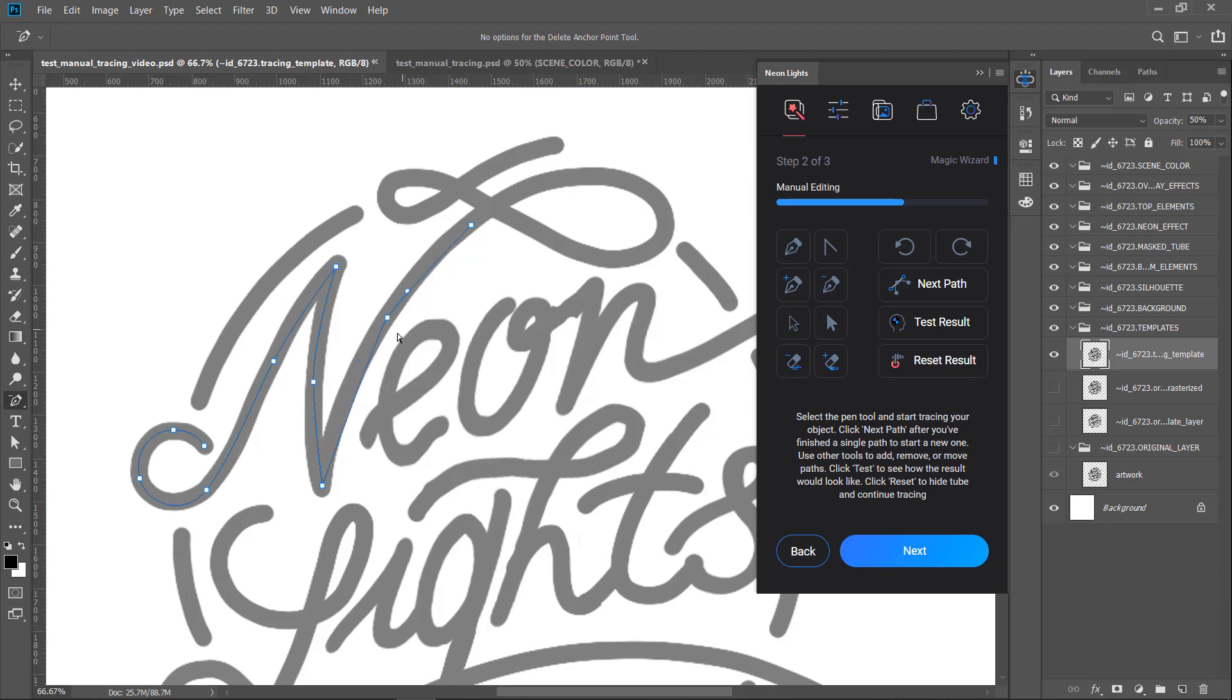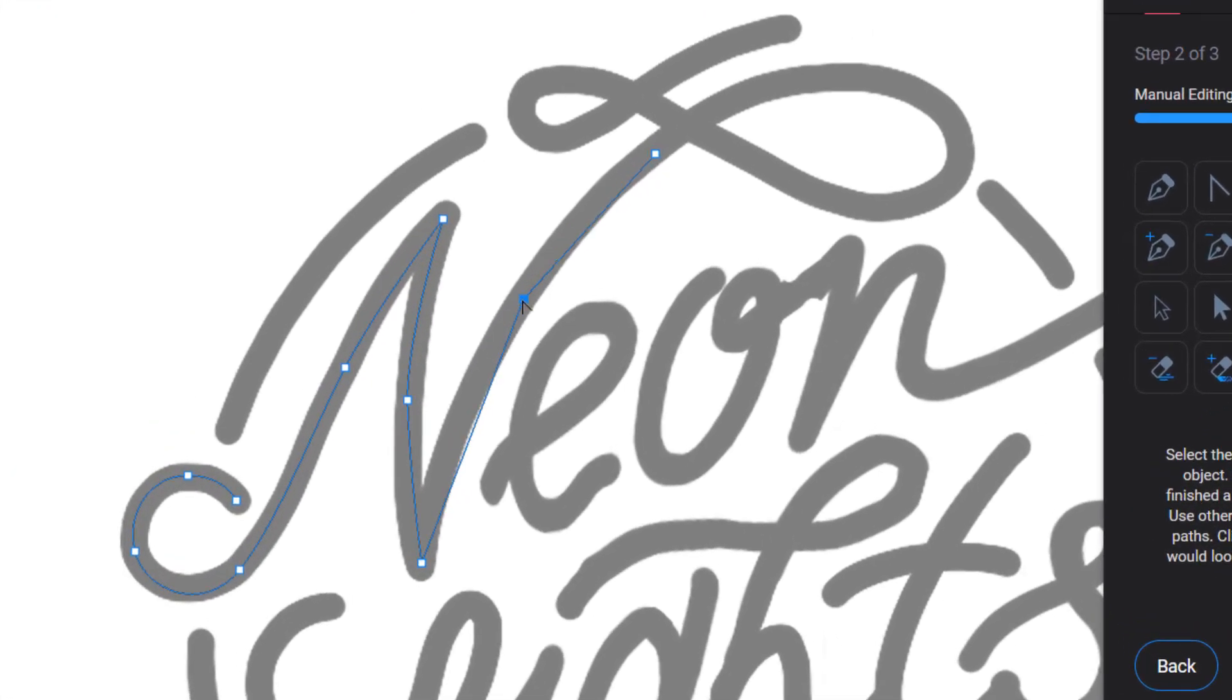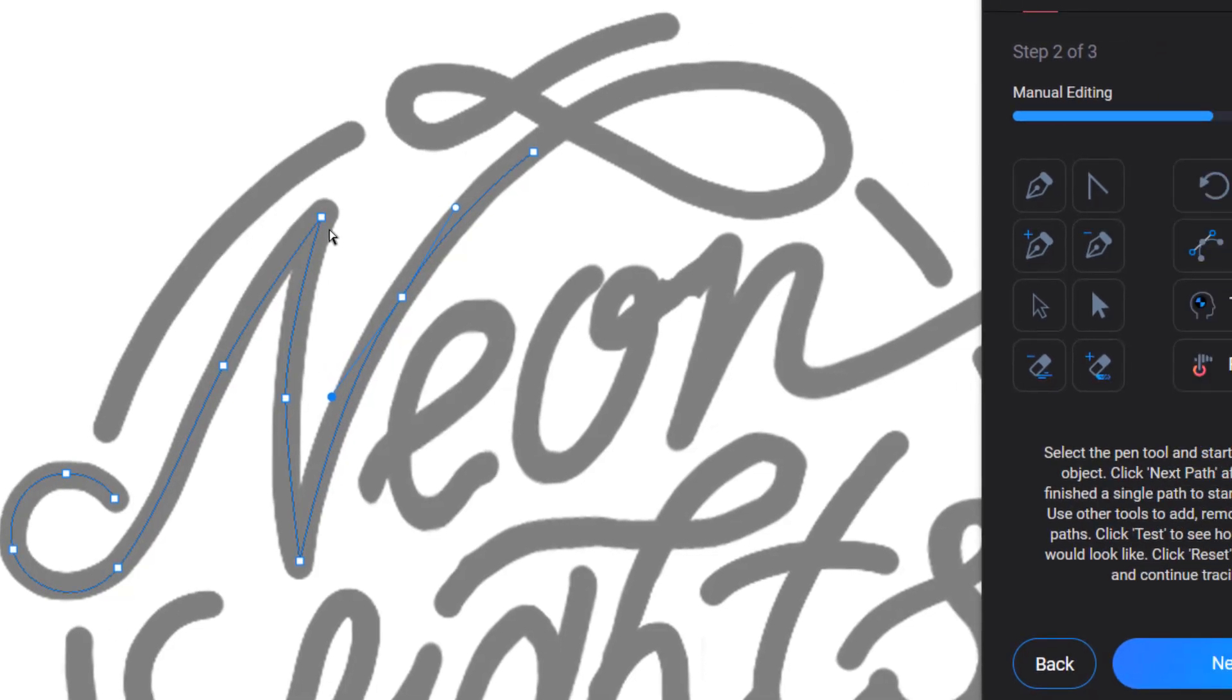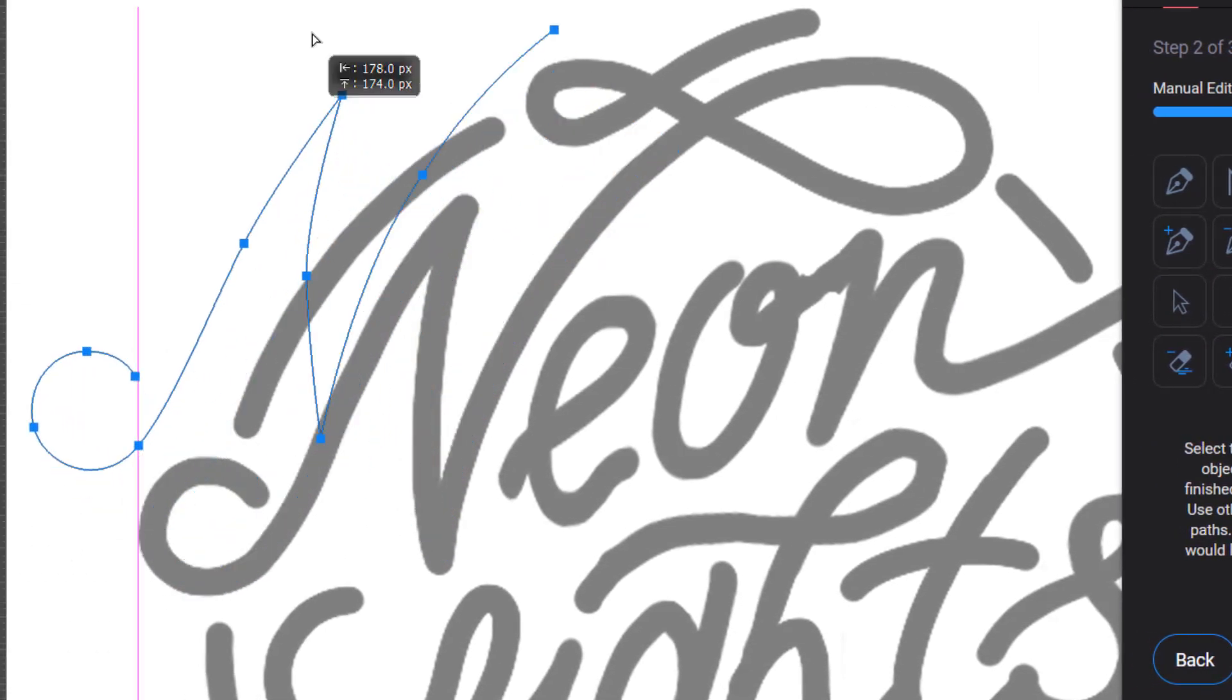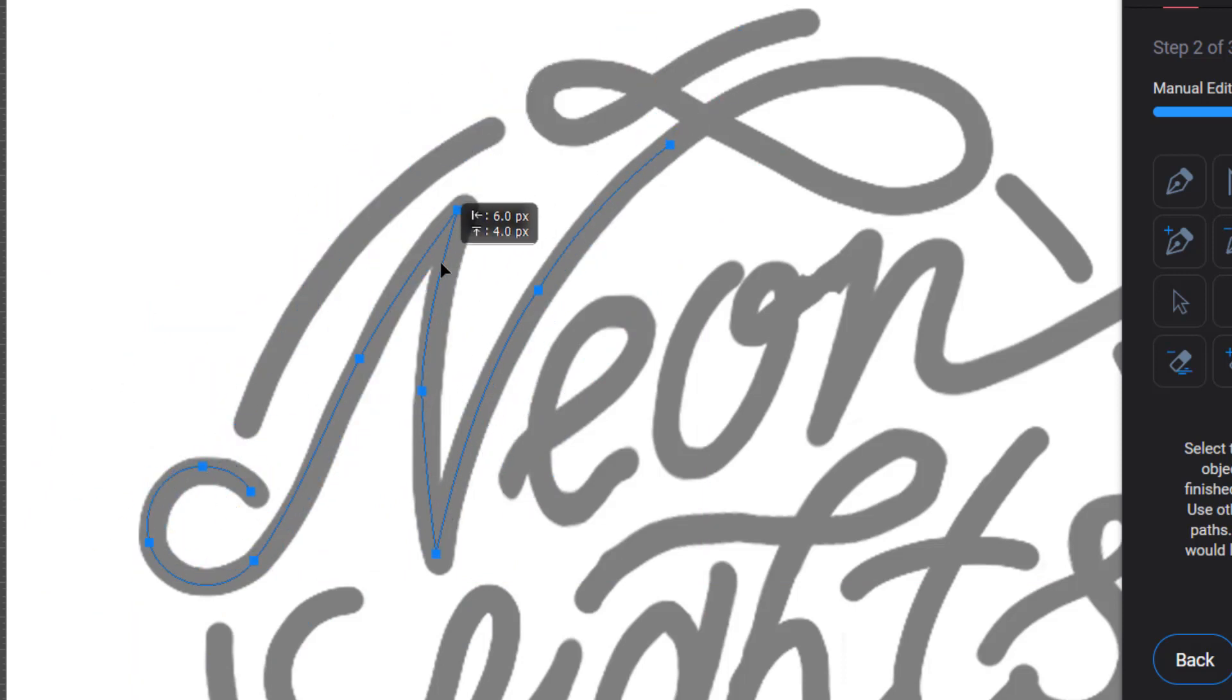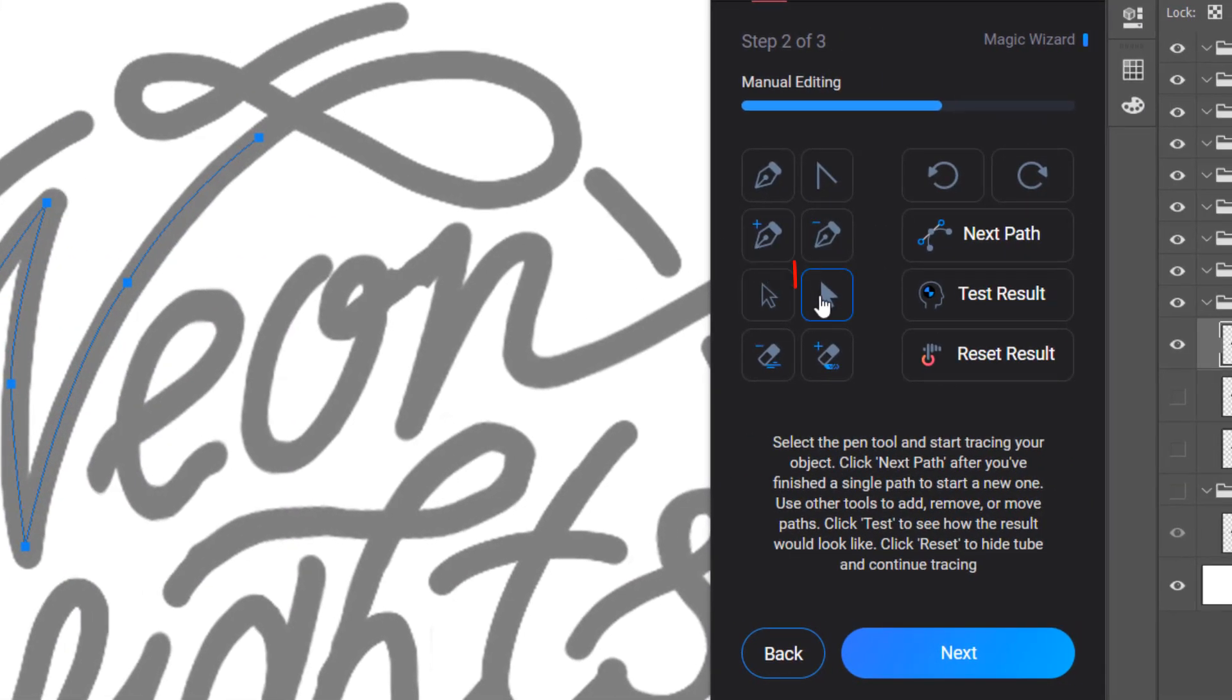To manipulate point handlebars, choose Convert Point tool. Click on the point to collapse point handlebars. Click, hold and drag to create them again. Click and drag each handlebar to move them separately. Go and grab the Path Selection tool to move the entire path. With the help of the Direct Selection tool, you can move around paths dots separately.